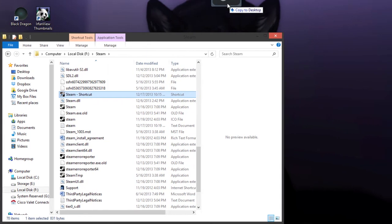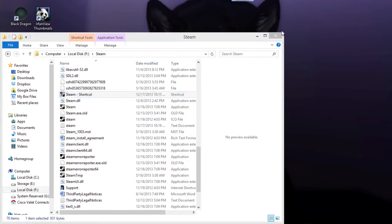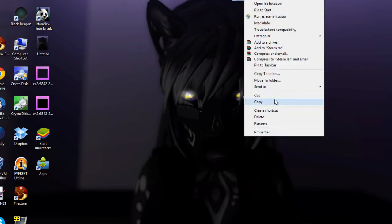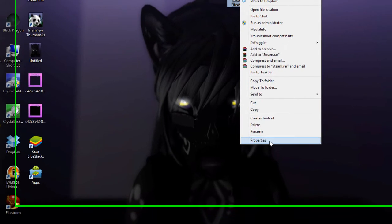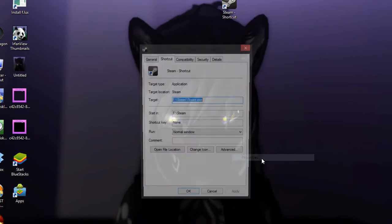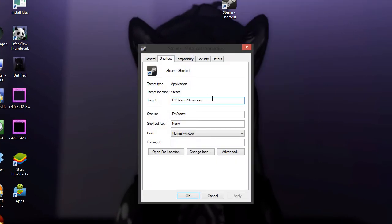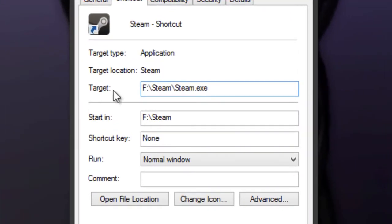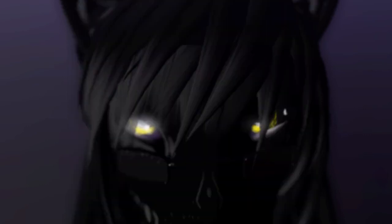Drag it to the desktop. You can close out of that. Then go to properties. Once you get to properties, go to target and press space, hyphen, steamOS—without any other spaces. Then hit OK.